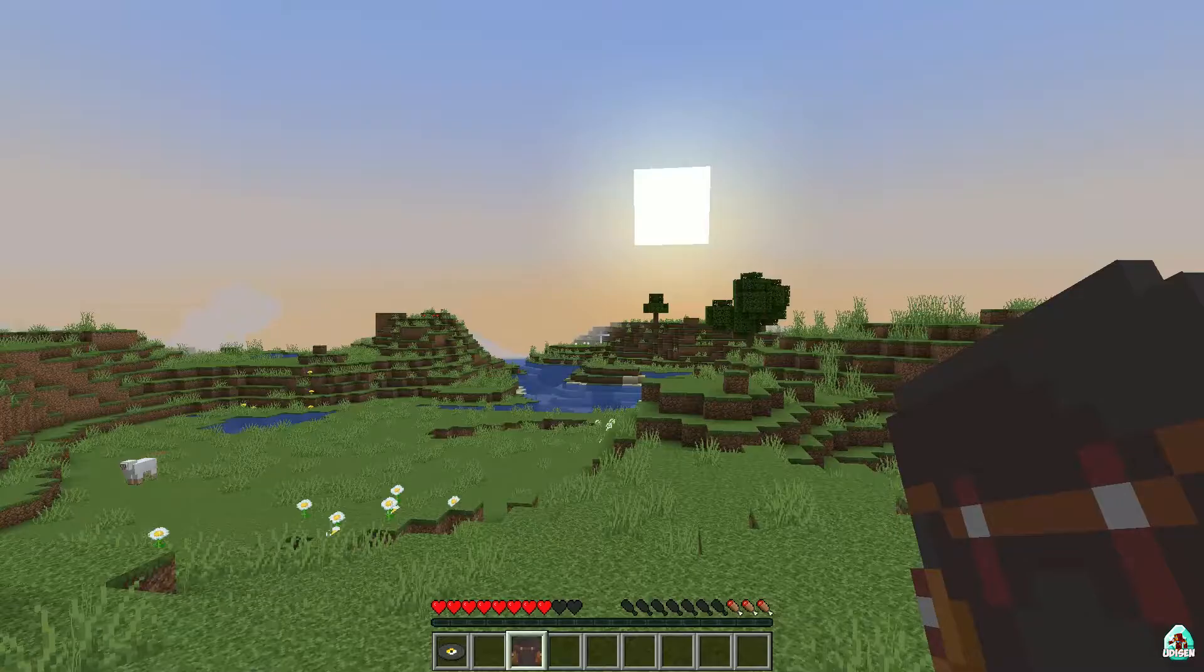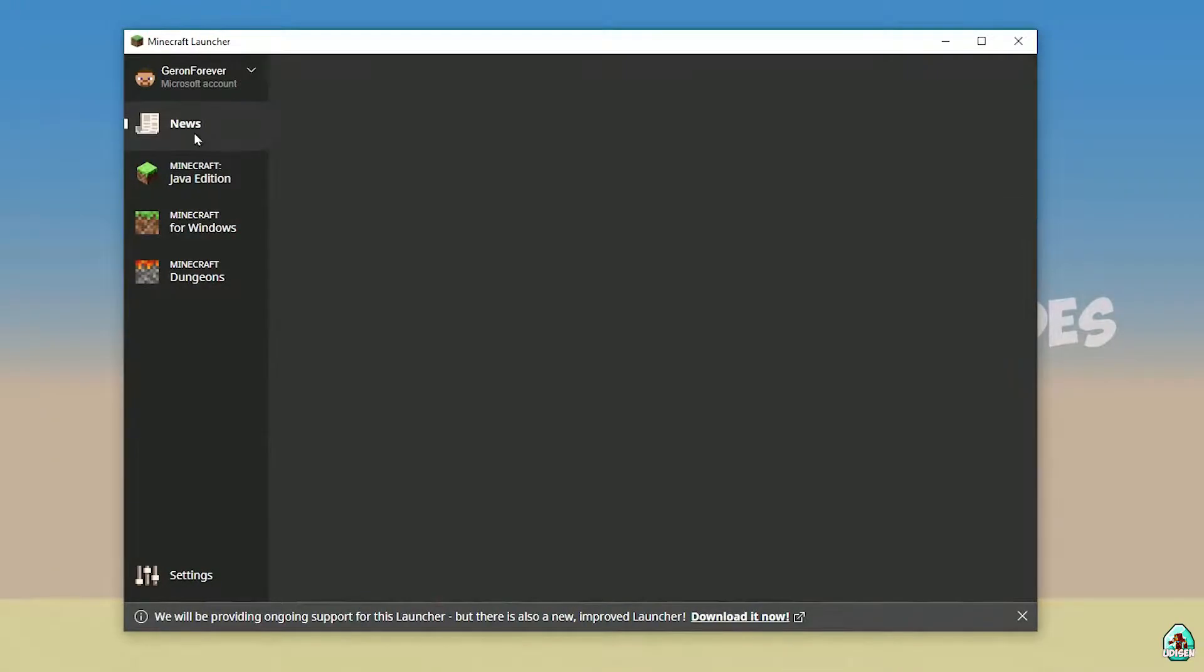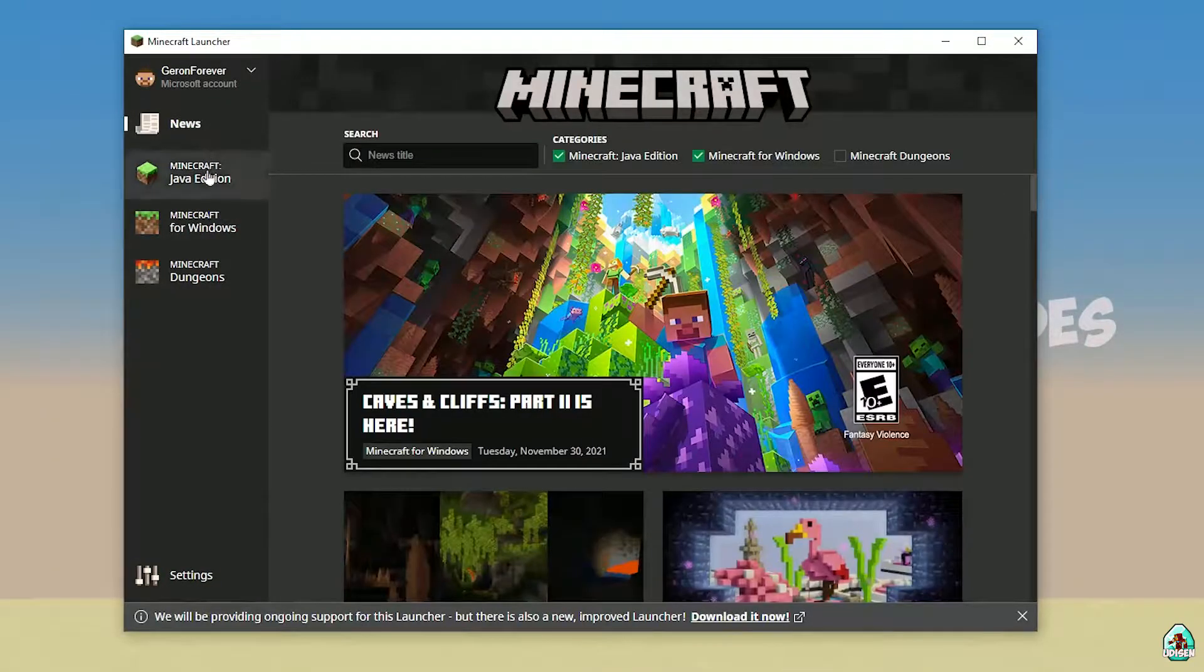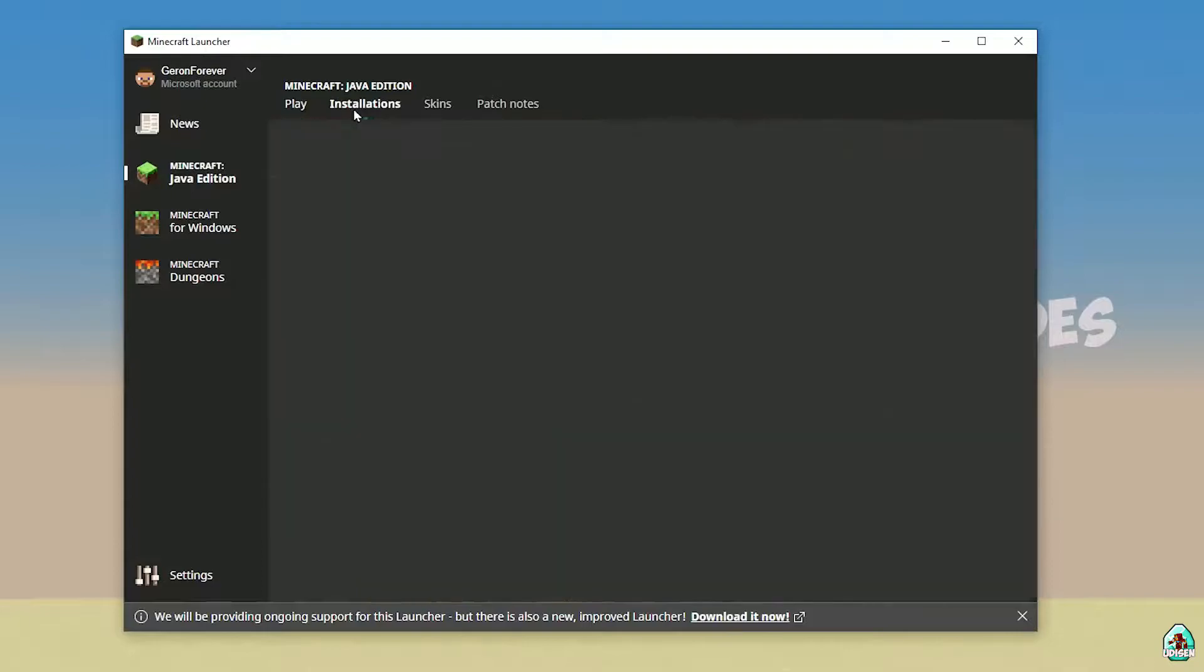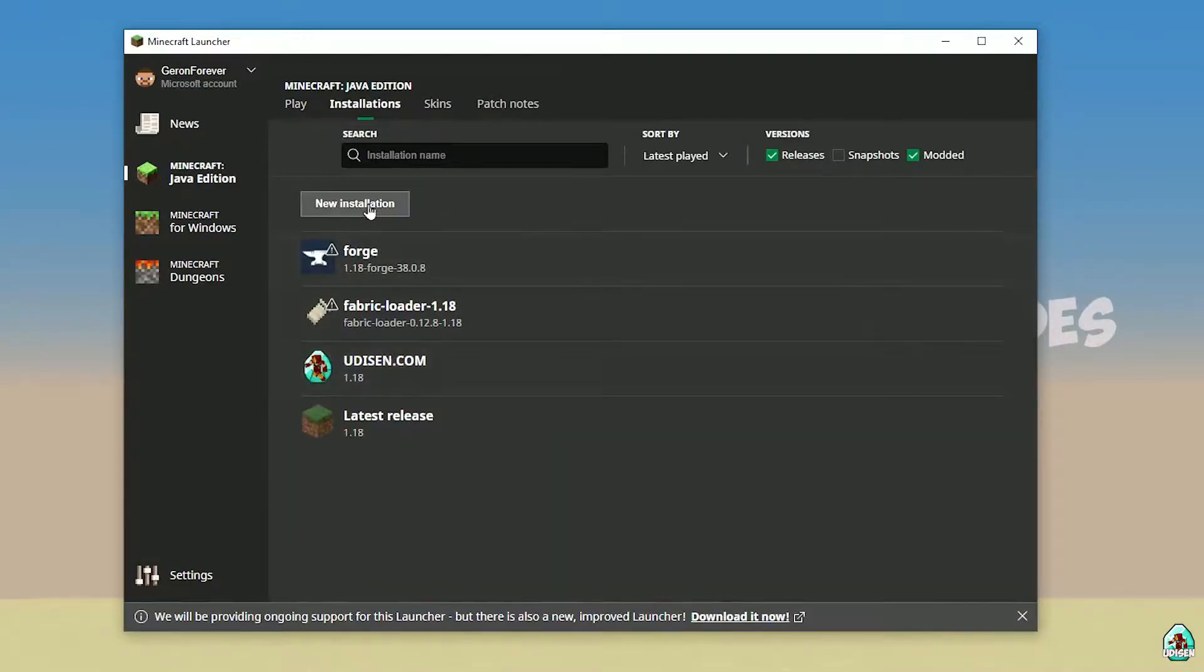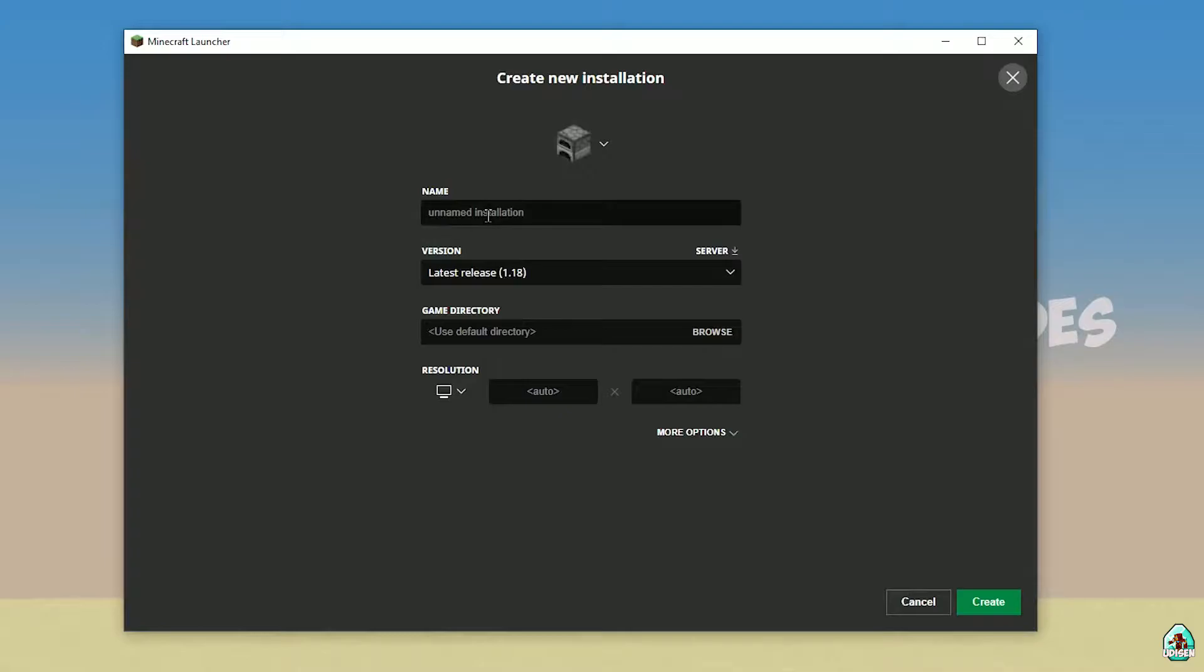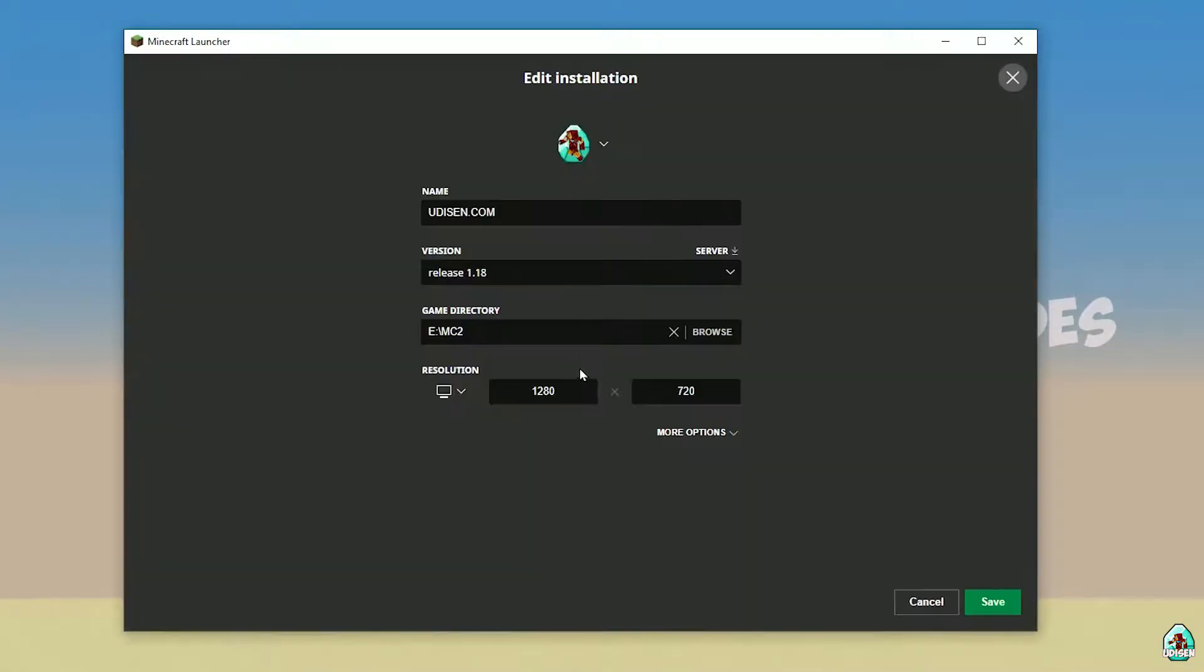And of course, subscribe and activate the bell. Open Minecraft Launcher as usual, and go to Minecraft Java Edition, Installation, here find Udison, no Udison, tap new, and type Udison YouTube, press create.